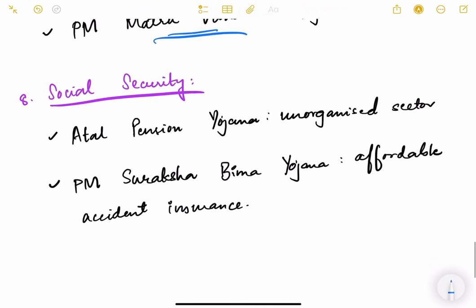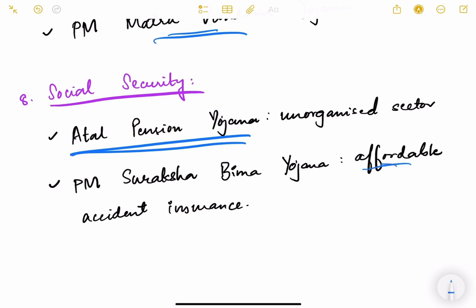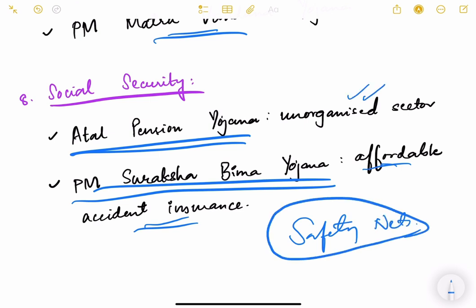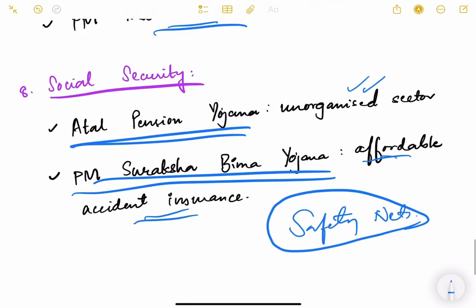For social security, Atal Pension Yojana is designed for unorganized sector workers. PM Suraksha Bima Yojana provides affordable accident insurance for poor people who cannot afford private insurance, giving them a safety net. These schemes provide safety nets to people working in unorganized sectors who cannot afford costly insurance.